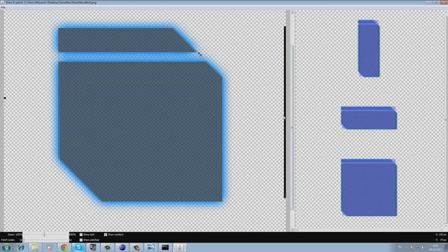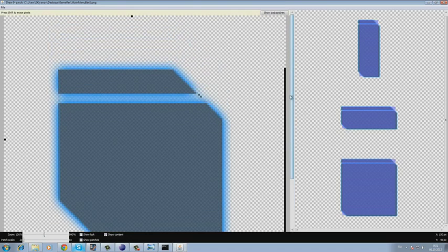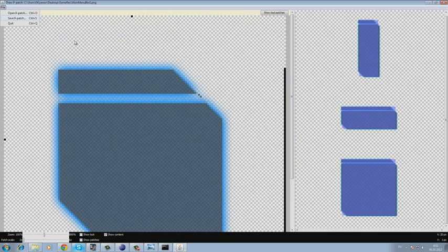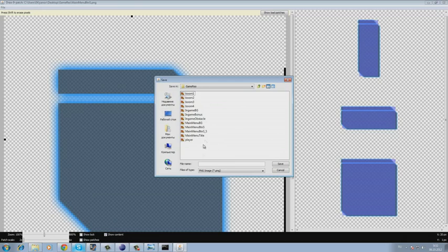When this is done, we just save the file. Next, we choose a folder, name it as button, and save it.